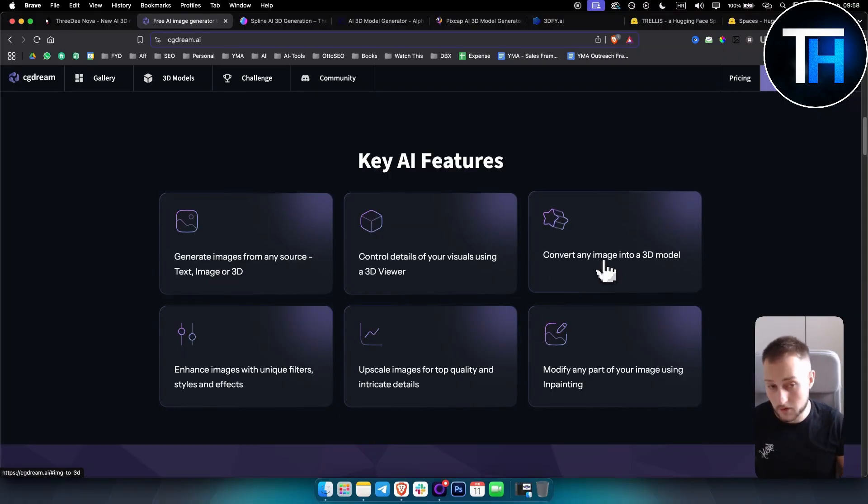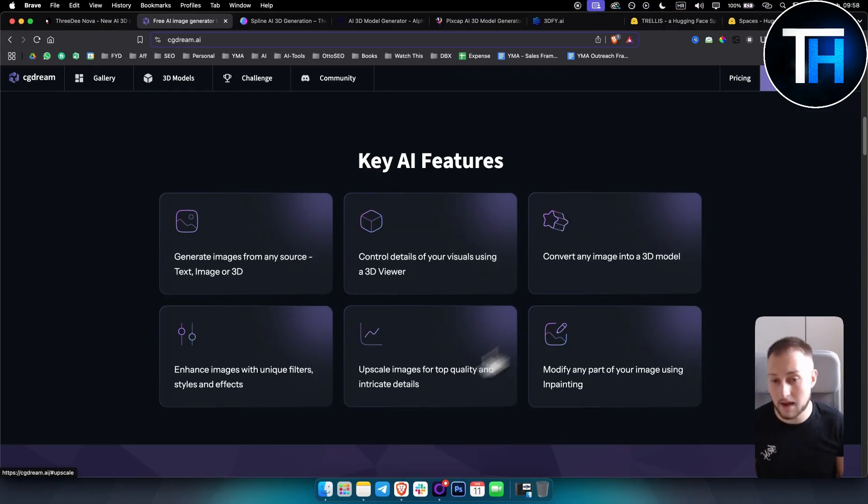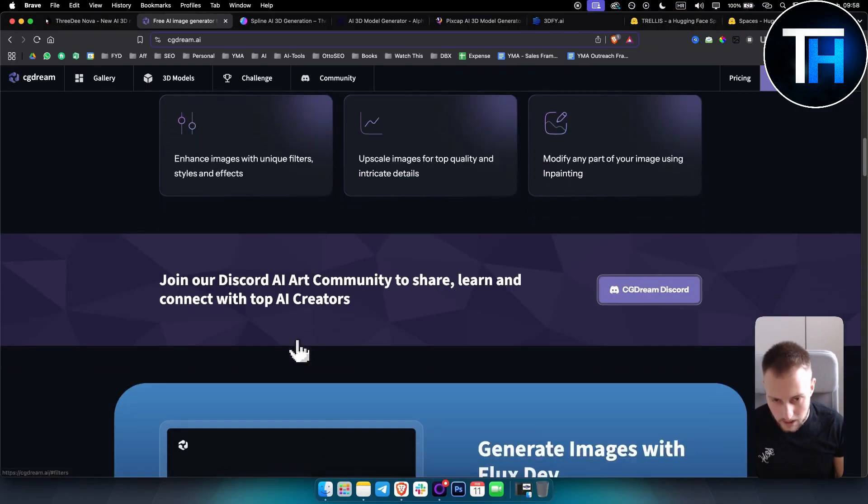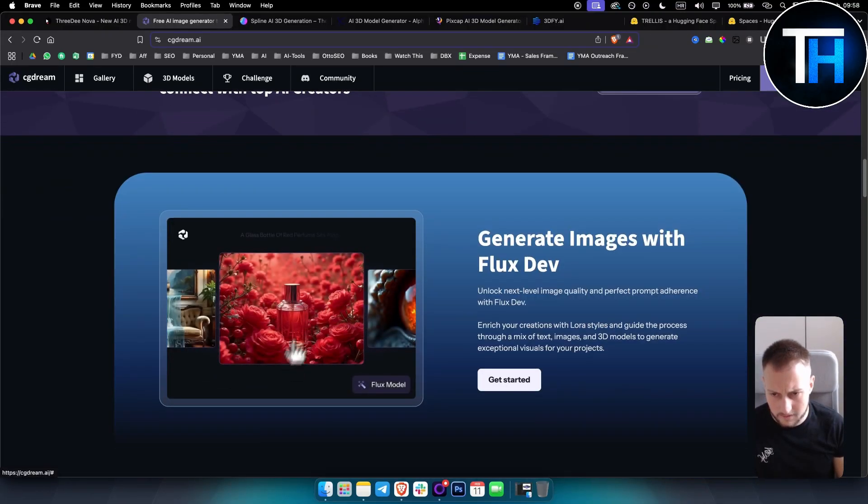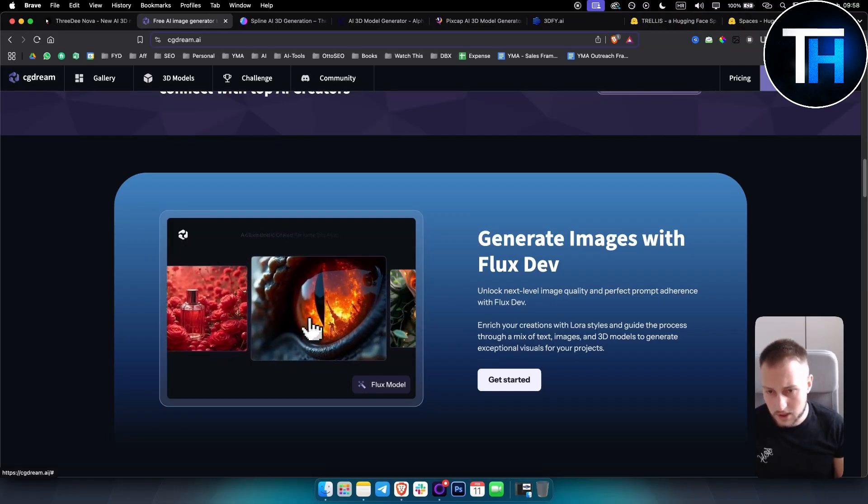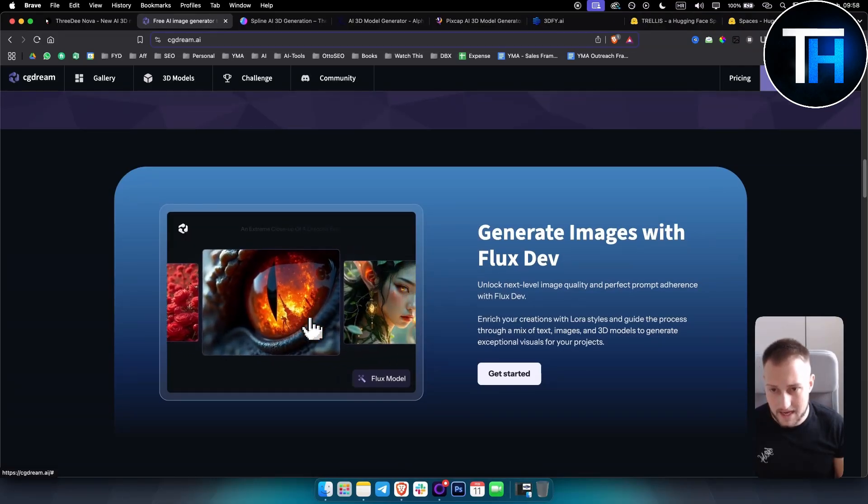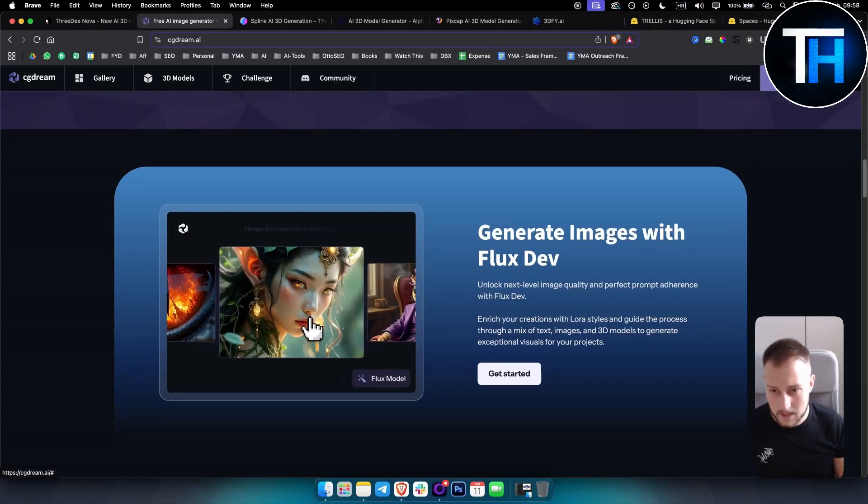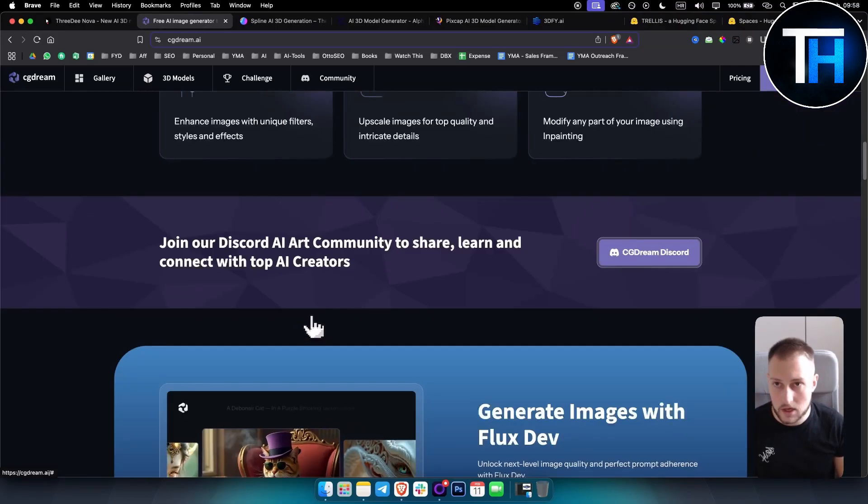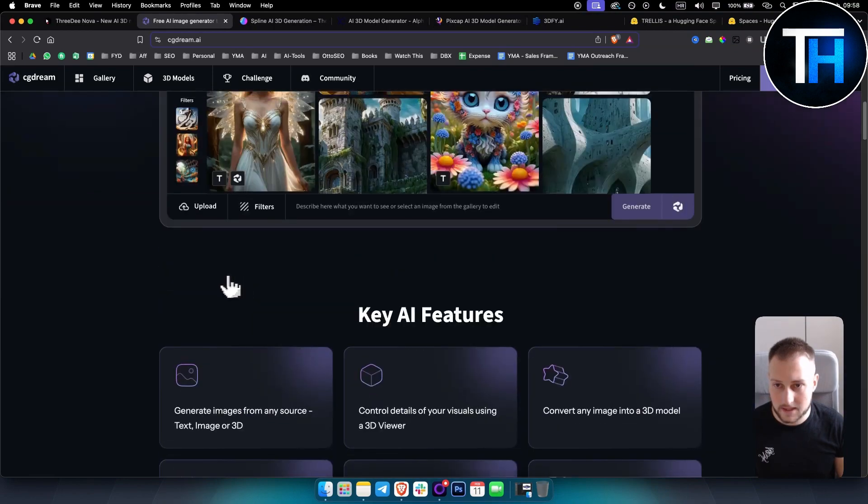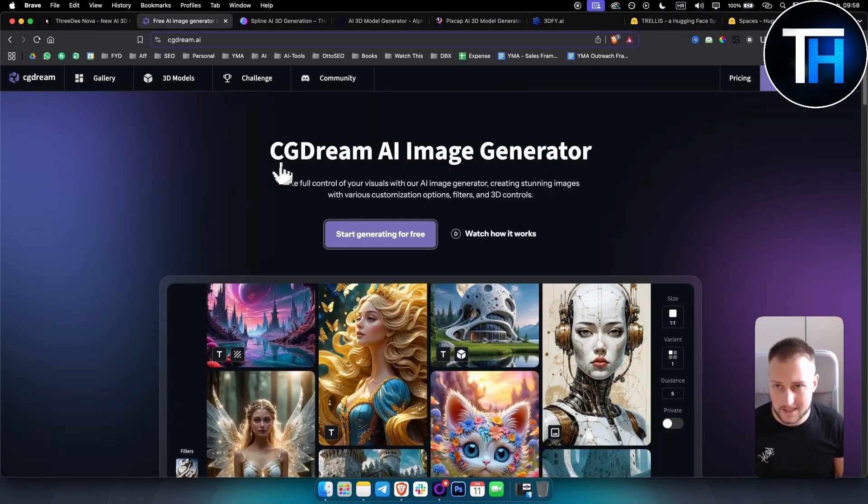You can convert any image into a 3D model which is really awesome and then upscale it as well. It also has Flux which is one of the best AI image generators out there as well.